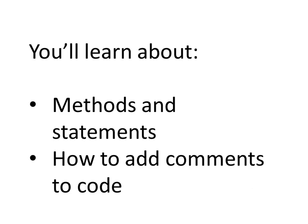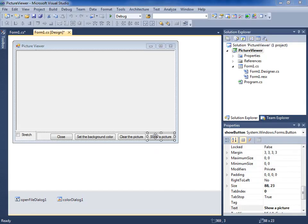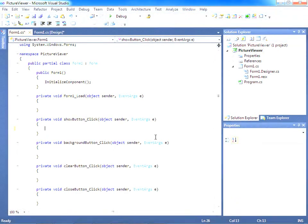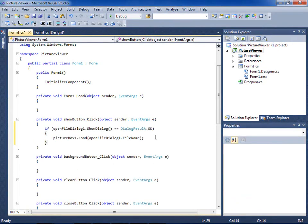First, I want to review a few things before I go on. When I double-clicked the Show a Picture button in Windows Forms Designer, the IDE automatically added a method to the code. Most of the time, a method does a small number of things in a specific order, like how the Show button click method shows a dialog box and then loads a picture. A method is made up of statements. When a method is executed or called, the statements in the method are executed in order. Statements in Visual C Sharp always end in a semicolon.